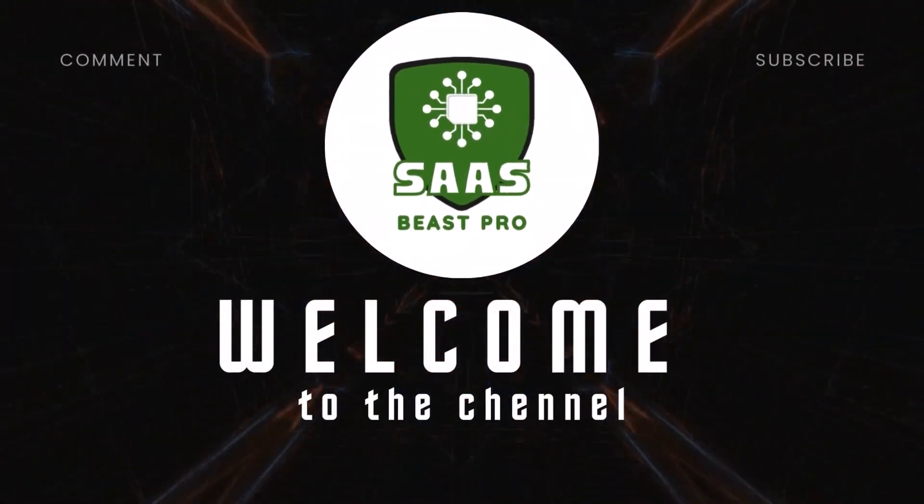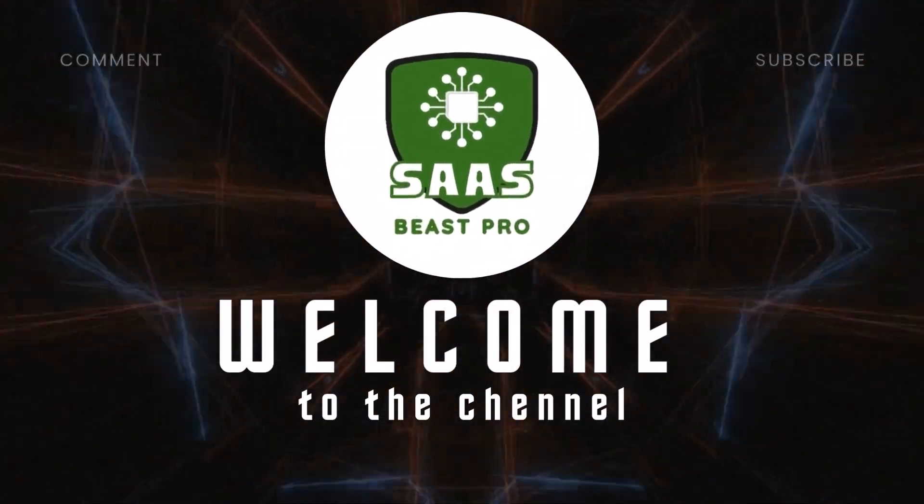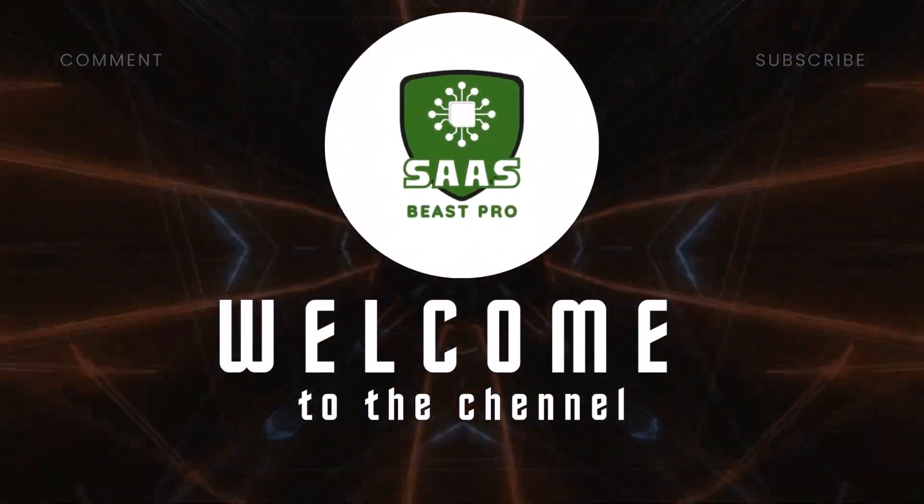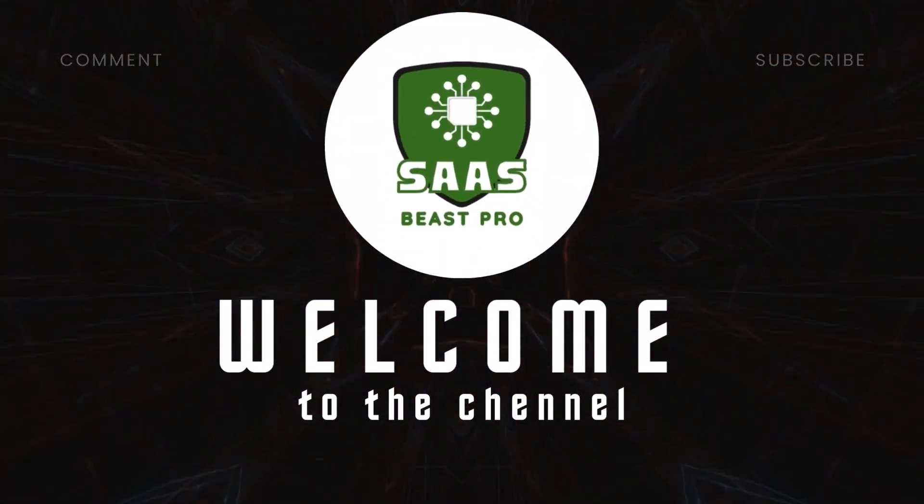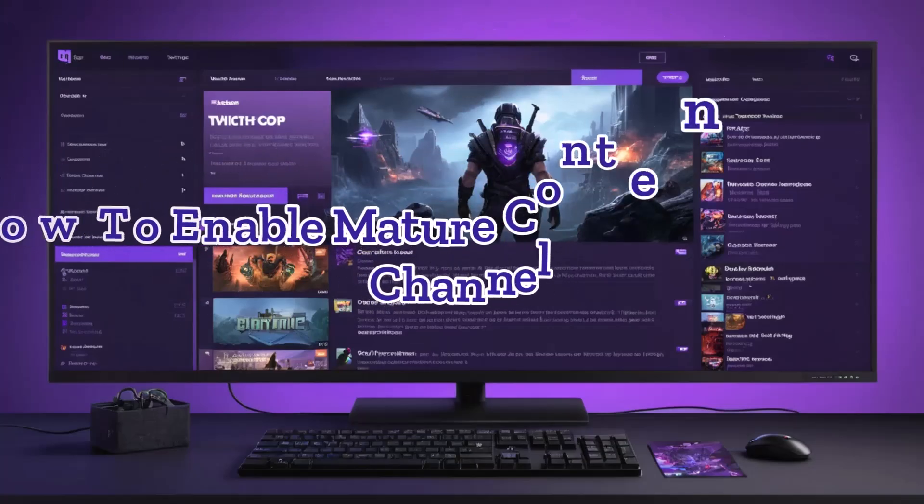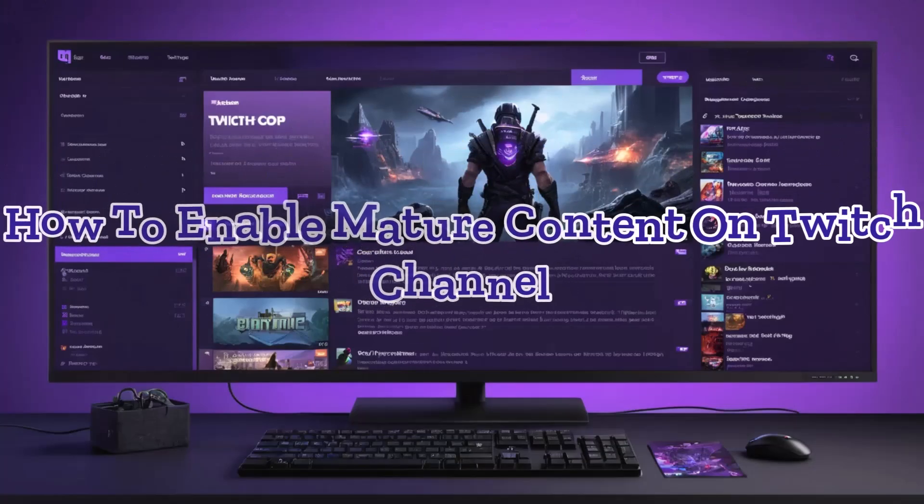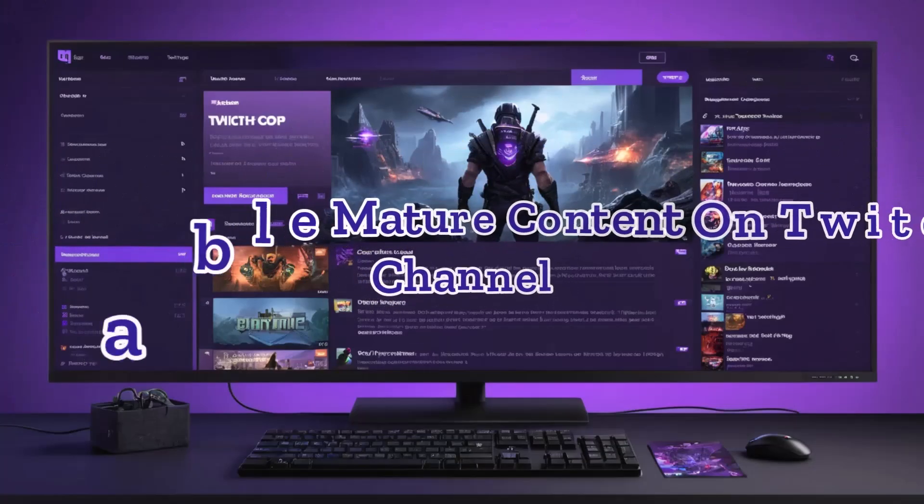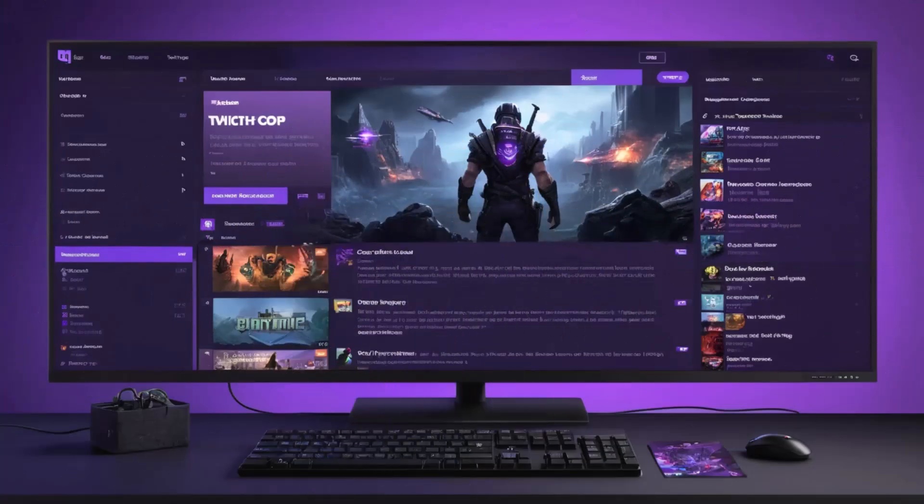Hey everyone, welcome to SaaS Beast Pro. In today's video, I'll show you how to enable mature content on Twitch channel, so your streams are properly classified and compliant with Twitch guidelines.